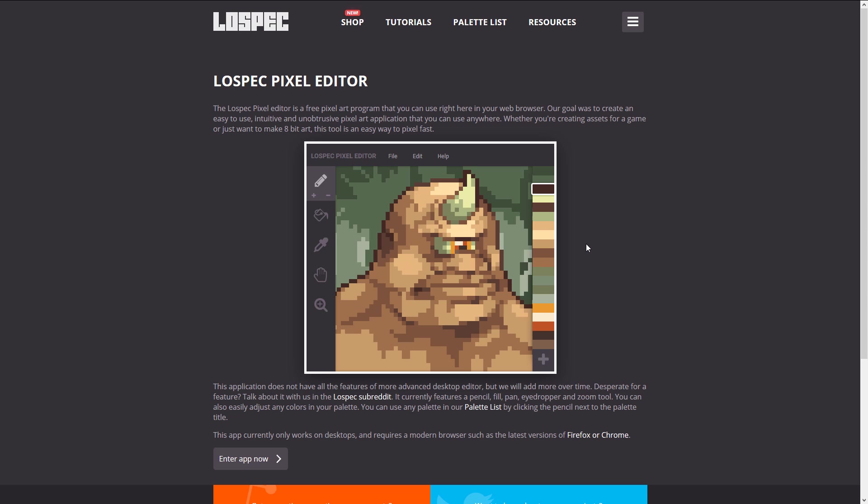Next up, we have LowSpec Pixel Editor. This guy is another one that runs in the browser. Very, very simple in scope. Fixed palette, fat grid kind of painting application. It's more about the palette control. And LowSpec has a ton of predefined palettes available.